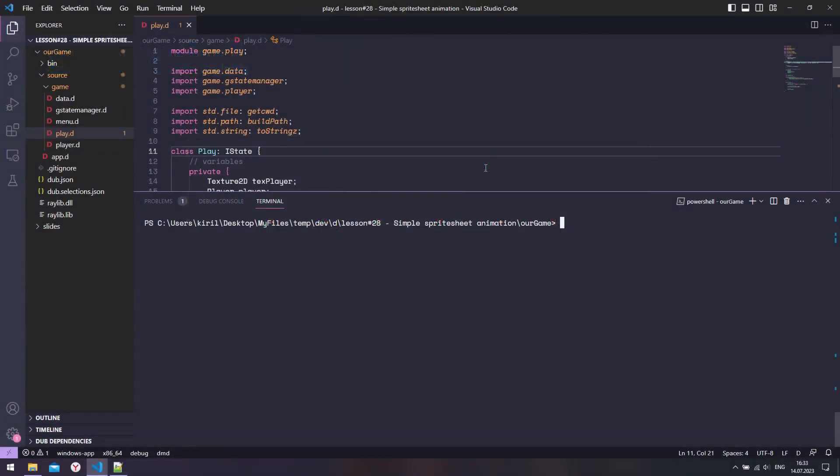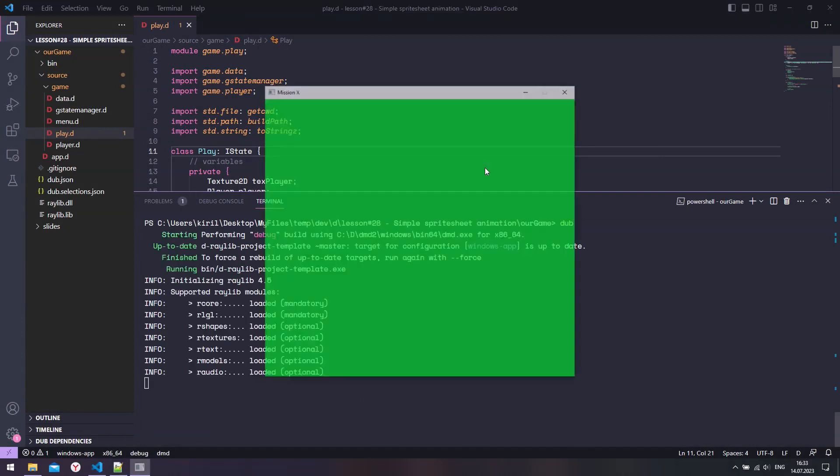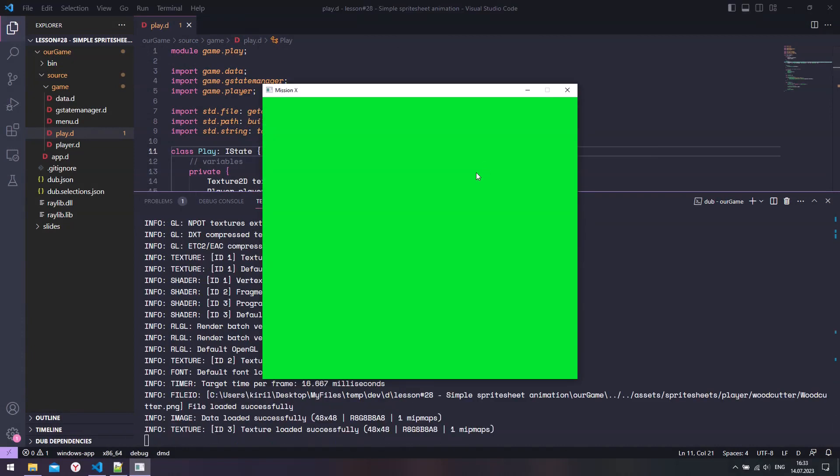Let me remind you where we left off. We implemented the game menu and gameplay states. We also displayed our player onto the screen. So let me close the window.